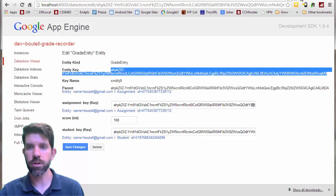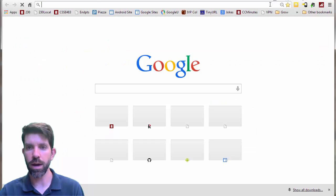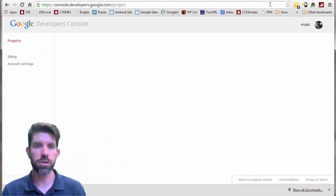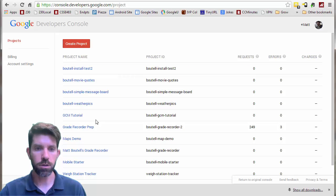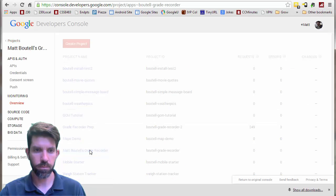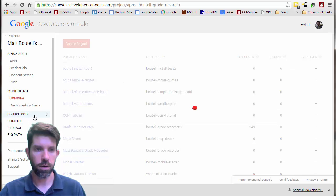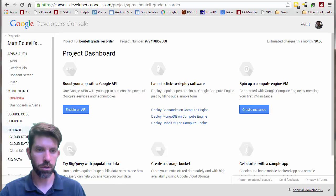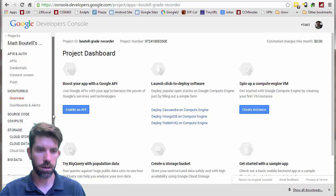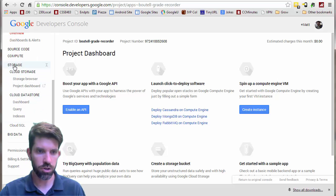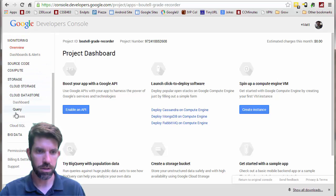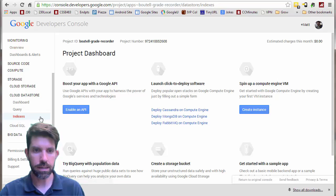After that, go back to your developer console and go to your project. We're going to look in Cloud Datastore — Storage, Cloud Datastore, Indices.